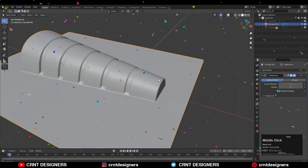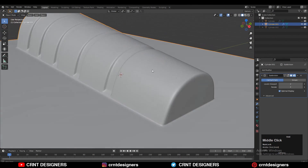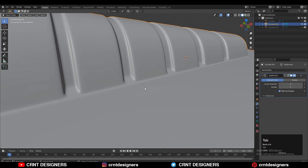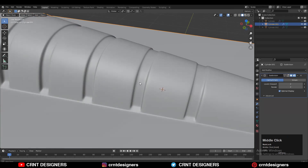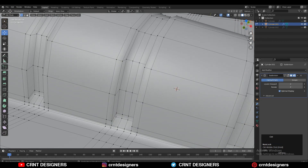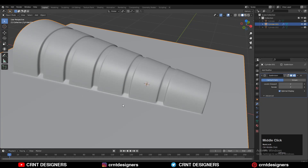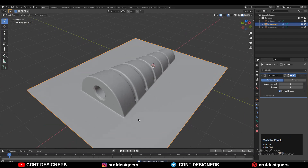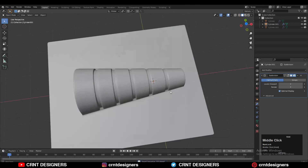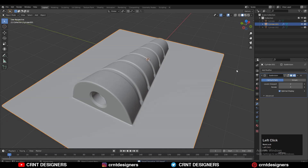Now you can see it looks pretty good — decent modeling we have done here, you can see the topology. In this way you can create this kind of model. Thanks for watching — if you liked this tutorial then hit that like button and subscribe to our YouTube channel. Bye bye, see you in the next video, take care.